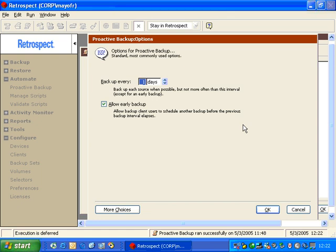One is the Backup Every option. Proactive backup is really goal-based, and you can tell it to back up a user once a day — for example, at least once every 99 days — or you can tell it to backup users at least once an hour. By changing it to once an hour, you can have a folder on your network with critical data and have proactive backup grab that folder once every hour to capture changes.